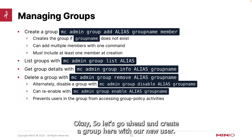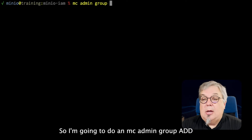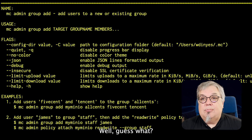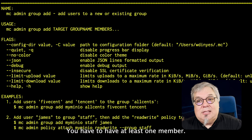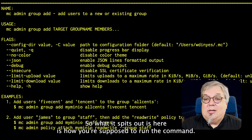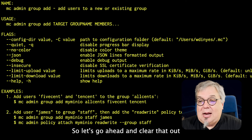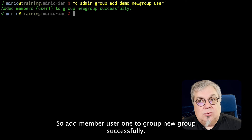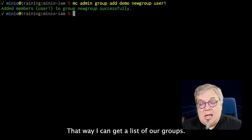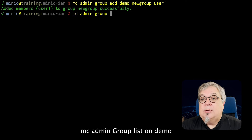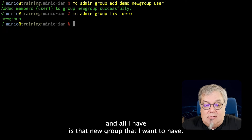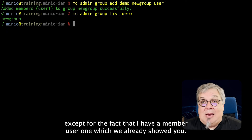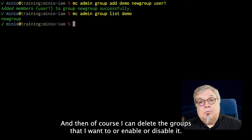Disabling a group isn't going to prevent people from logging in like disabling a user did. Disabling a group is simply going to prevent users in that group from accessing group policy activities — that's all it's going to do. So let's go ahead and create a group with our new user. I'm going to do mc admin group add on demo and call it newgroup. The first thing it says is you can't do it that way — you have to have at least one member. So let's run it correctly this time with user1 as the member: add member user1 to group newgroup successfully. If I had more members I could add multiple members that way. I can get a list of our groups — mc admin group list on demo — and all I have is that newgroup. I can get group details, and then of course I can delete the group or enable or disable it.